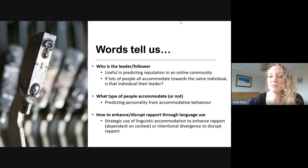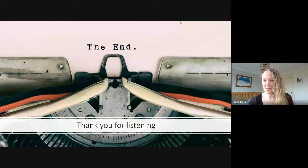That is the end of my talk — it's not the end of the project by any means, it is all ongoing. Thank you so much for listening.